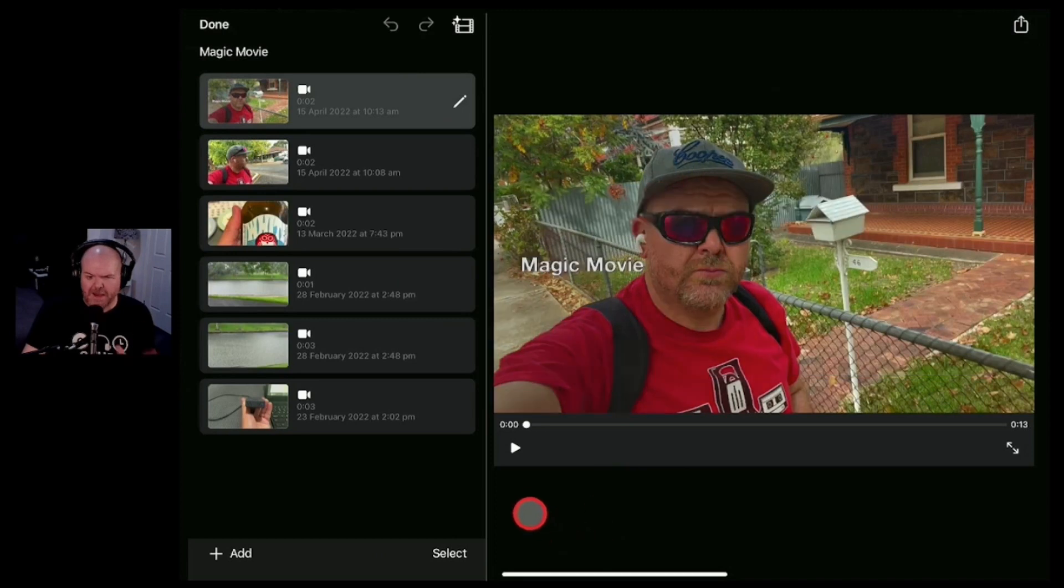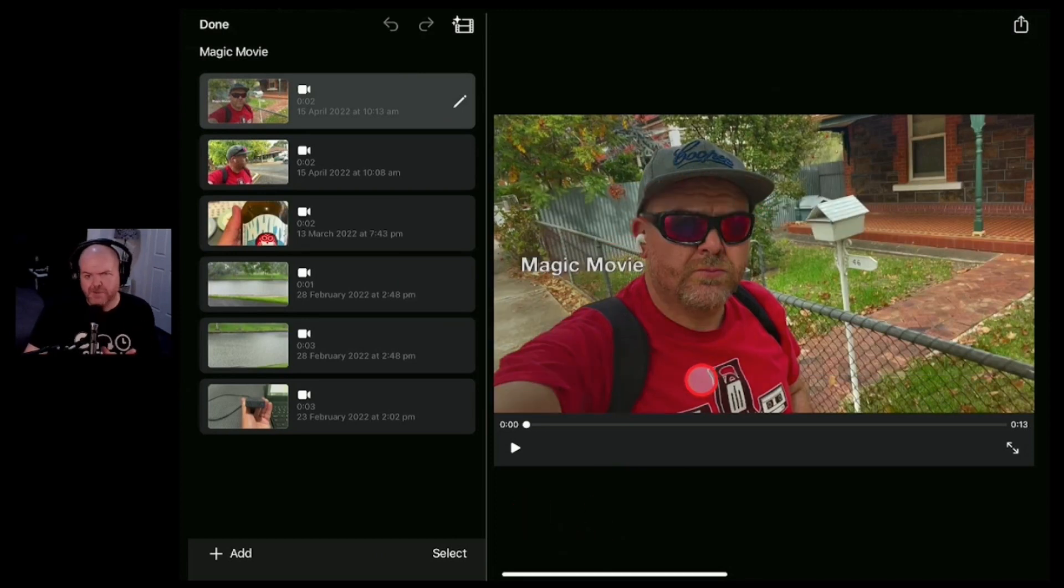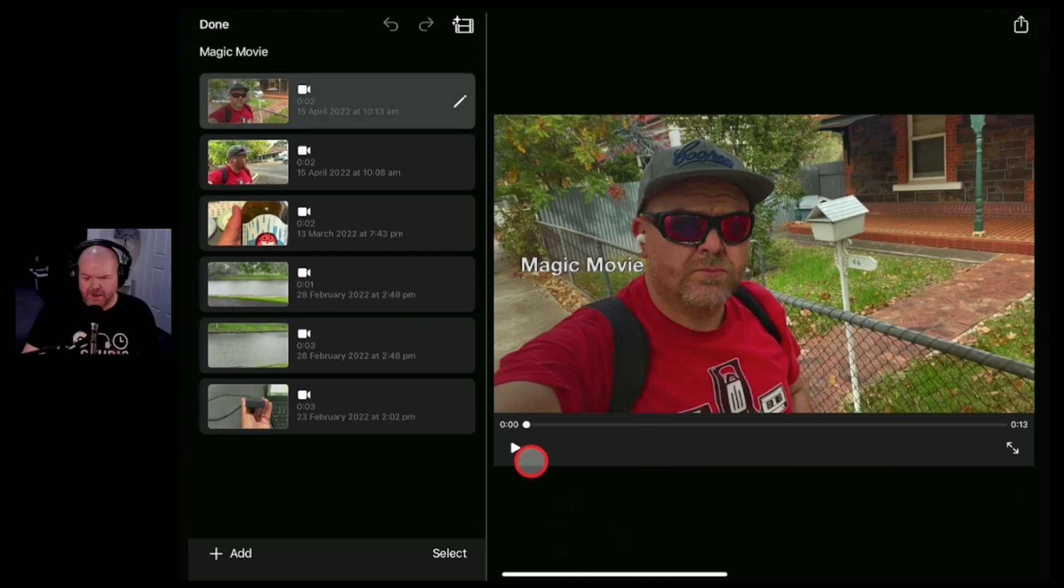So now if we play our movie it is going to be customized using some different effects and some different sounds. Let's take a look now.